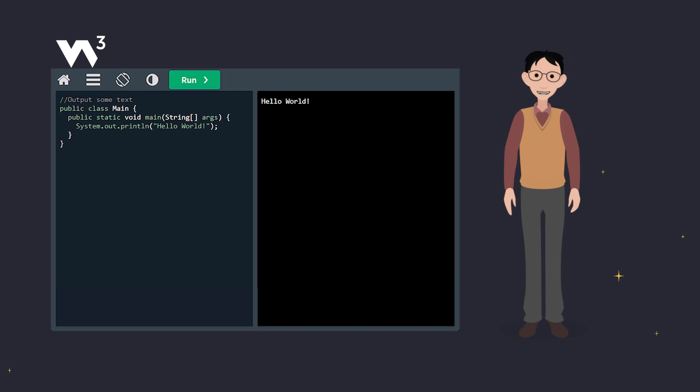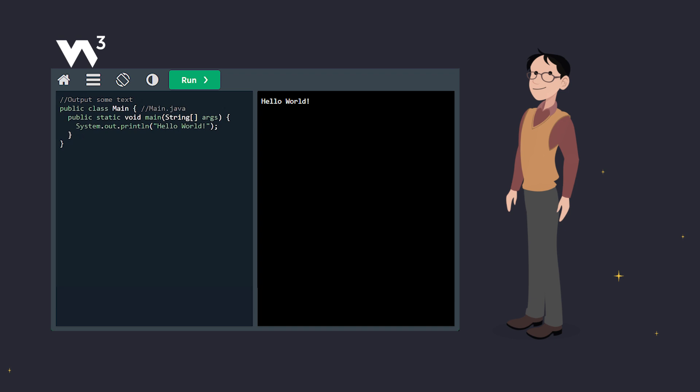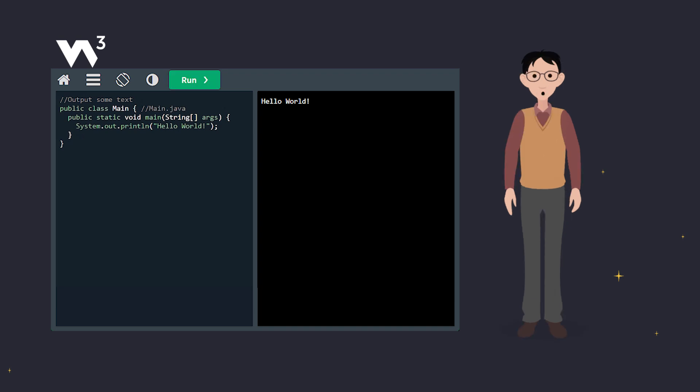Let's add a comment at the end of a line too. See that? The part after slash slash? Java skips right over it when running the code, so you can write notes anywhere you need.